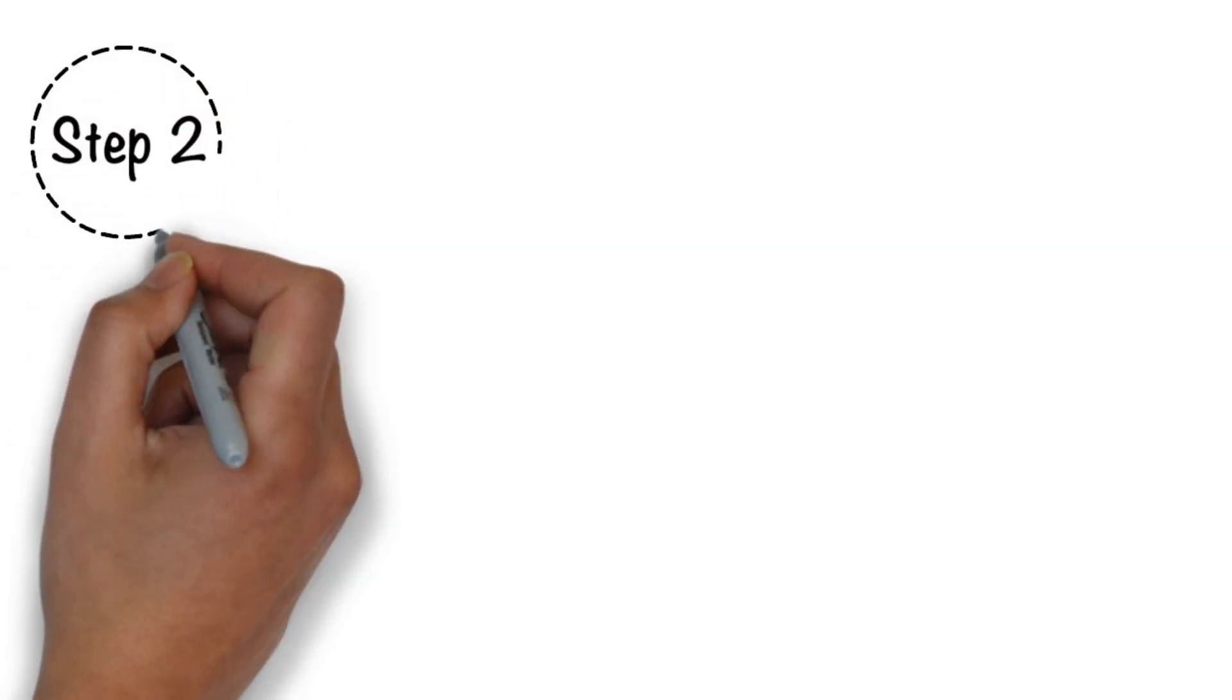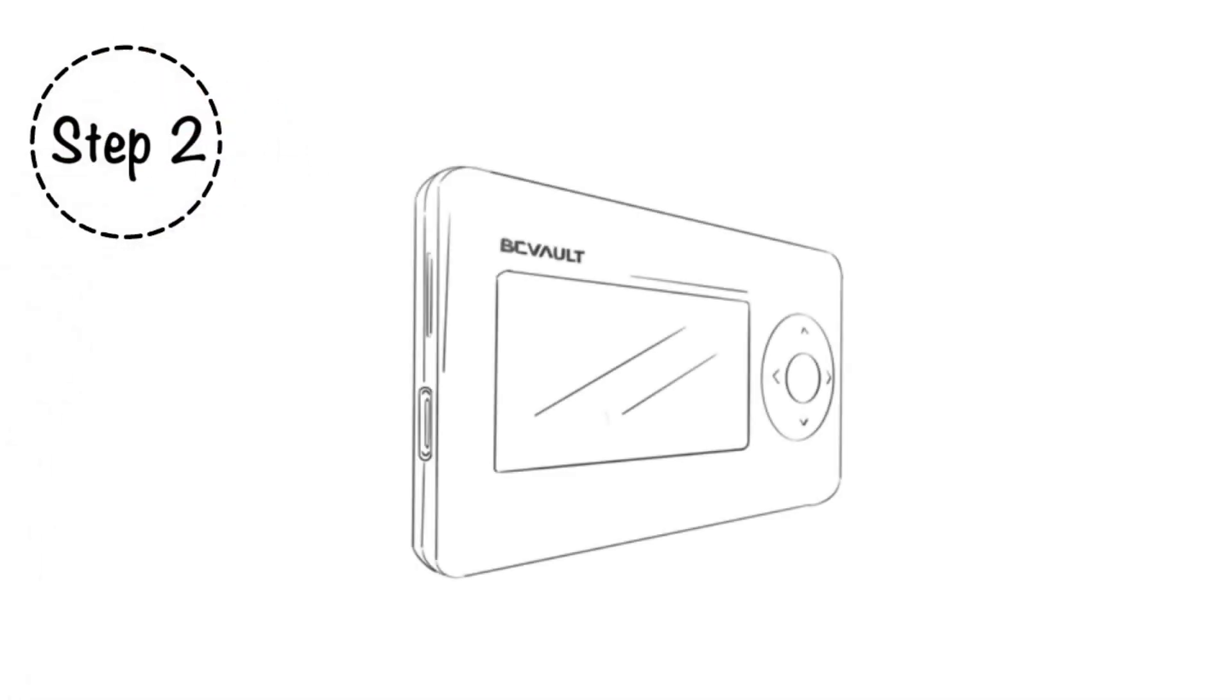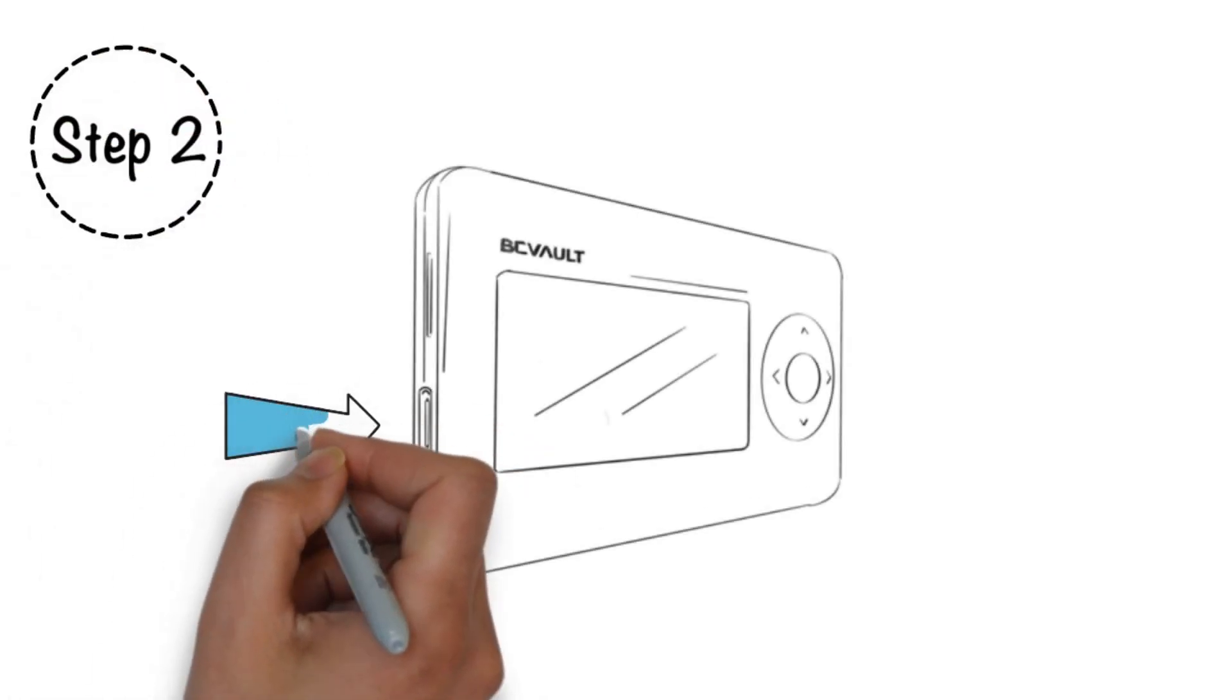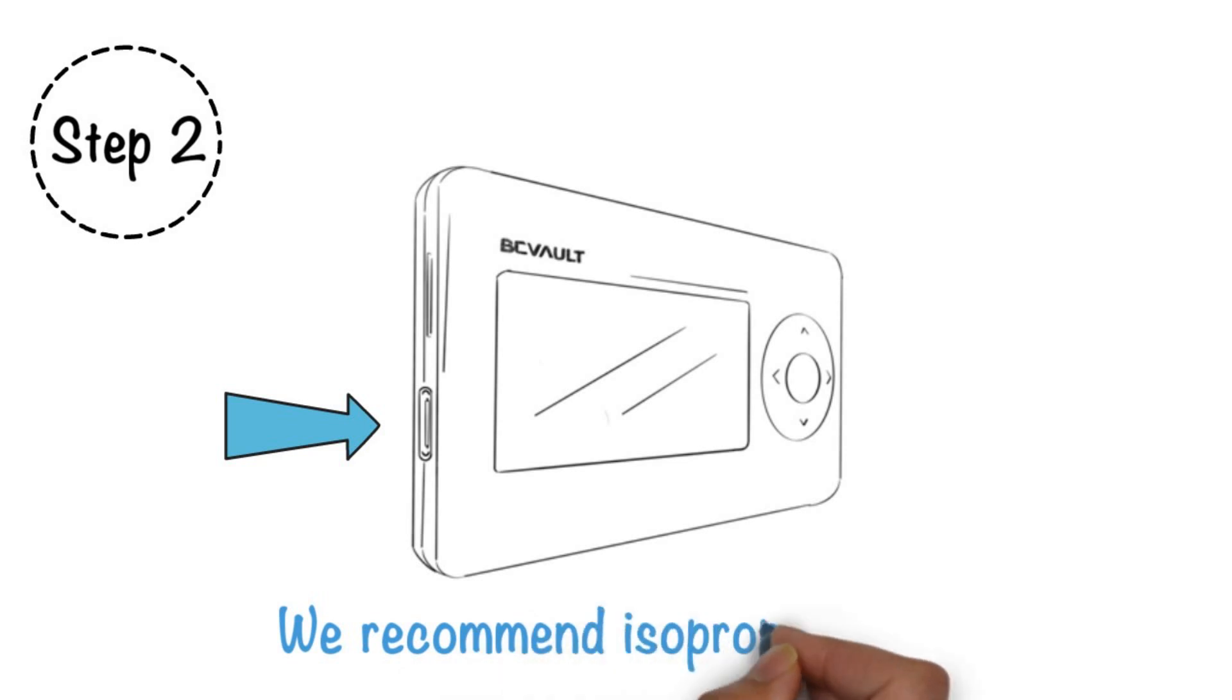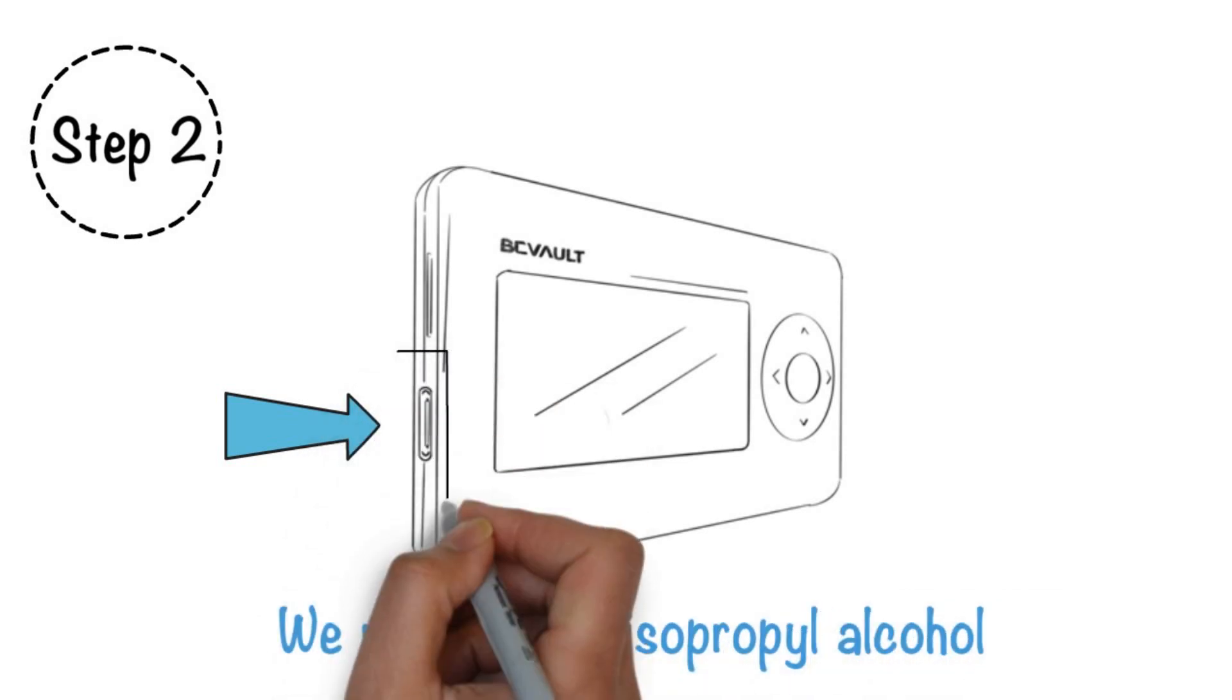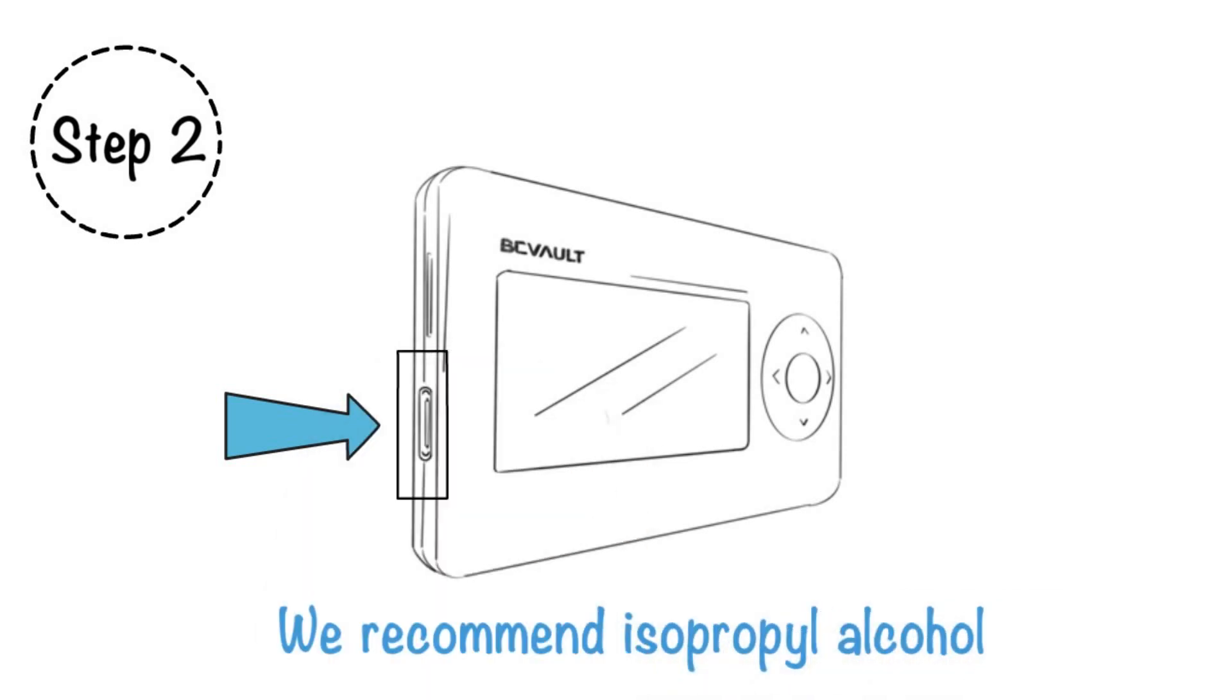Step 2. Carefully remove the sticker and clean the residue. We recommend isopropyl alcohol, gaining access to the USB Type-C connector.